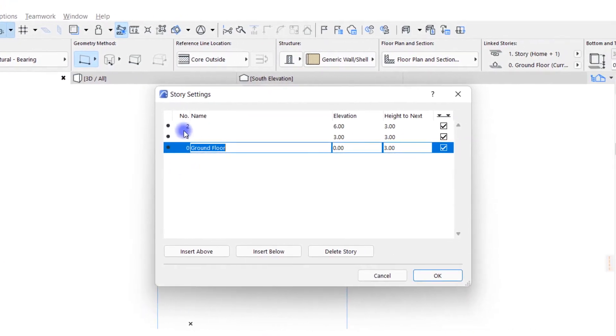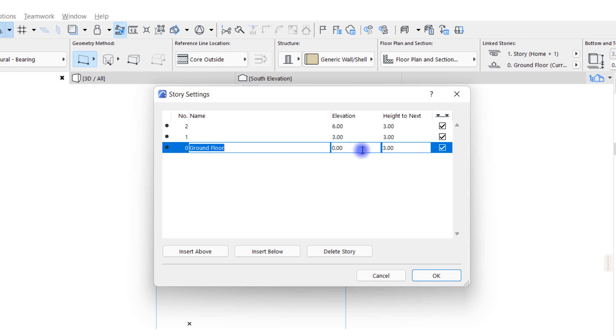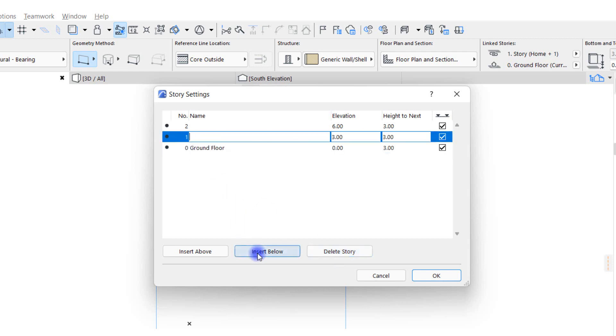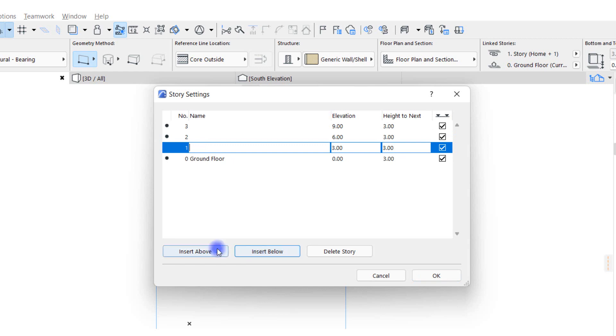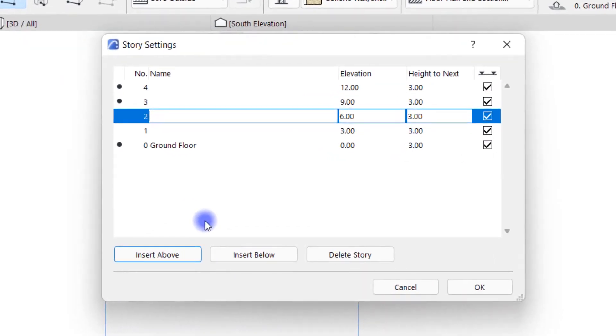In this window you'll see the number, name, start level, and end level of the default Archicad floors. For example, the ground floor starts from zero and is three meters high, after that we enter the first floor. With these three options below we can add the number of floors above or below the selected floors or delete the selected floors. For example, I select the first floor and add one floor below it and one floor above it. If you look closely, you'll see that the height indicator numbers change automatically. I select these two floors that I created and delete them with the stories button.